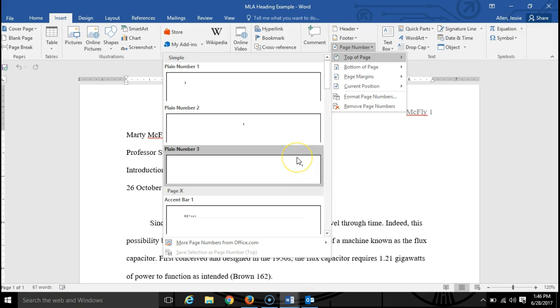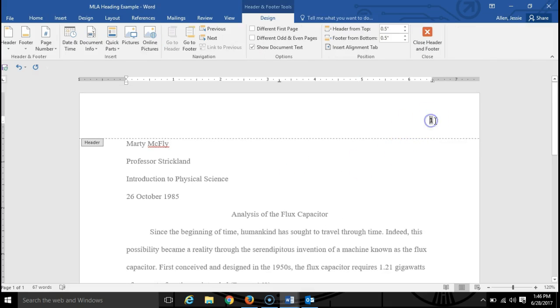Once you type in the page number, you'll also want to type in your last name, okay, and a space.